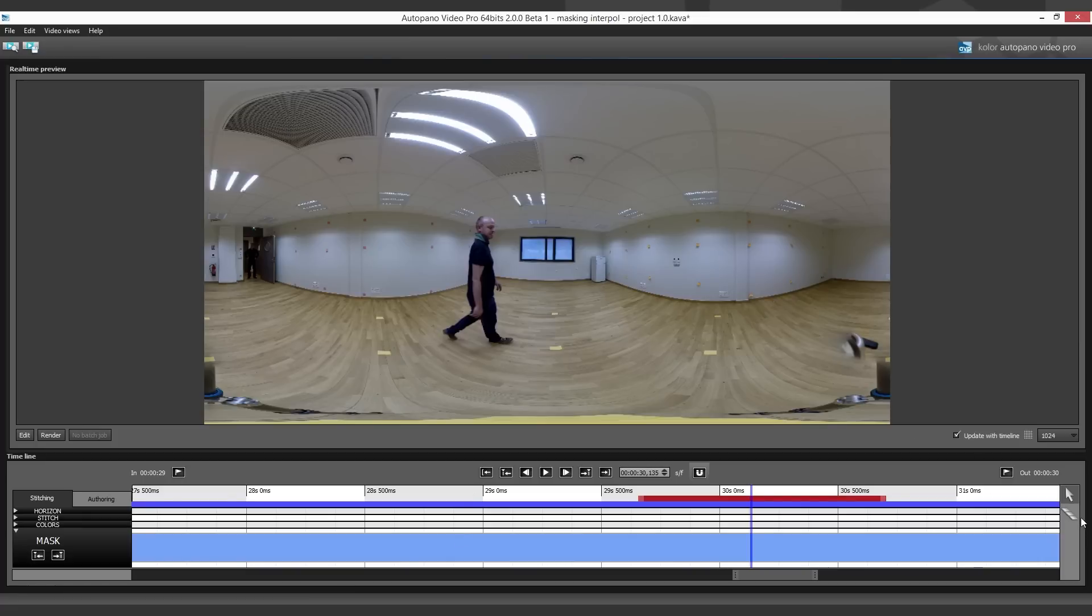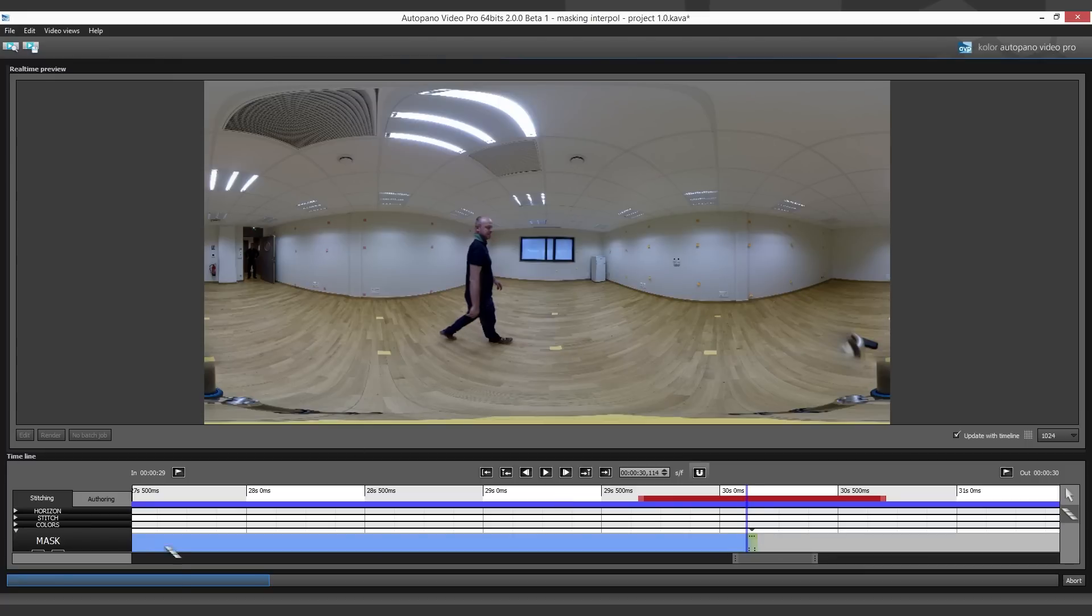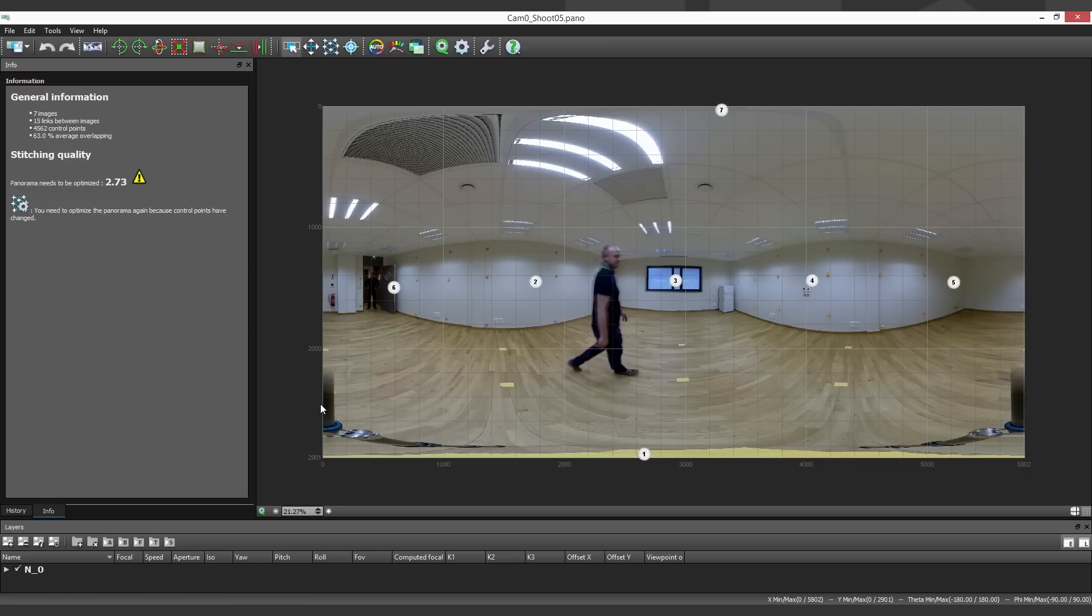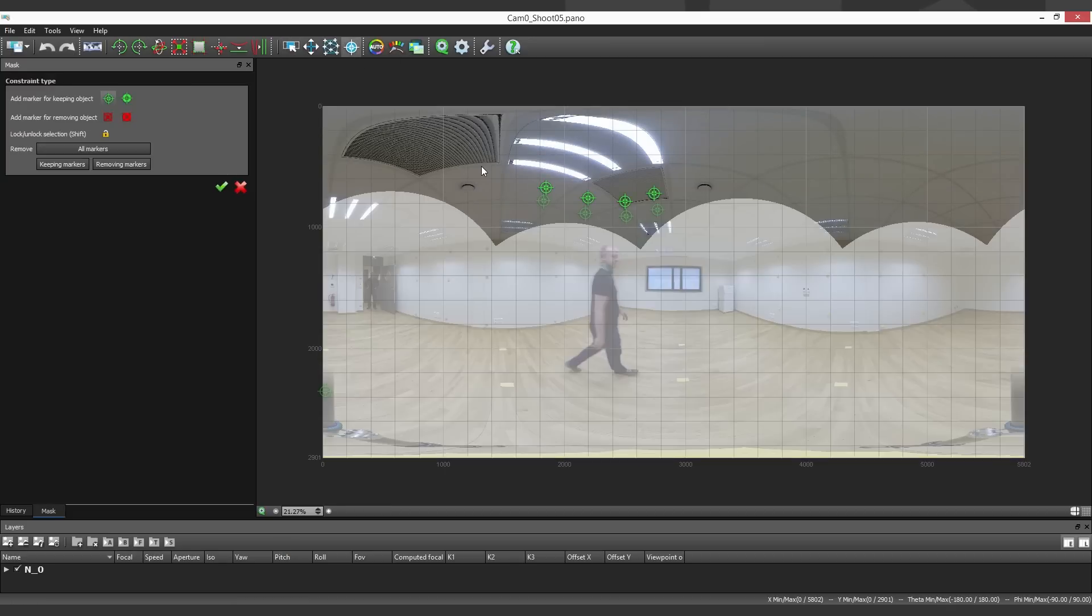Perfect. Now I just need to cut the mask timeline to have two different states. I'm going to edit the first one. I want to keep my colleague on the first camera.